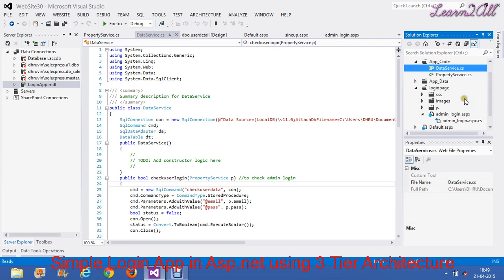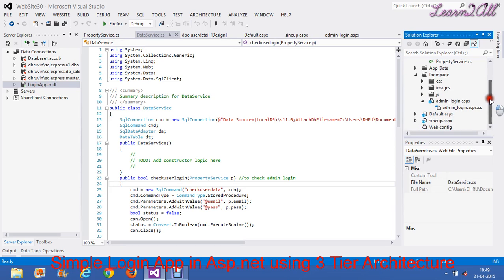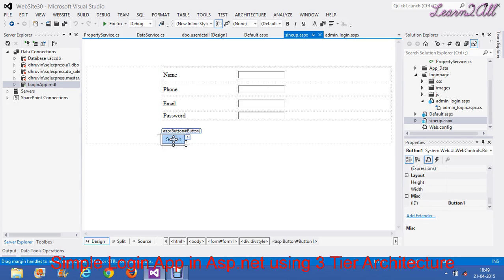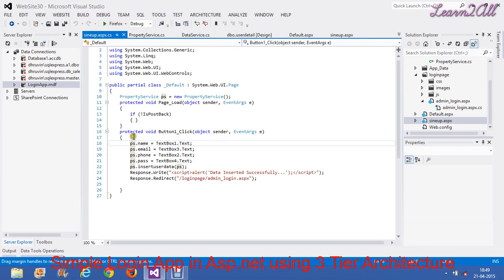Now I will explain how to create the login application. First, I will create a sign-up form because the user has to register first. In the sign-up form, I have taken four fields. When I click on the Submit button, all the data should be inserted into the database. For that, just double-click on the Submit button and use the button click event code.